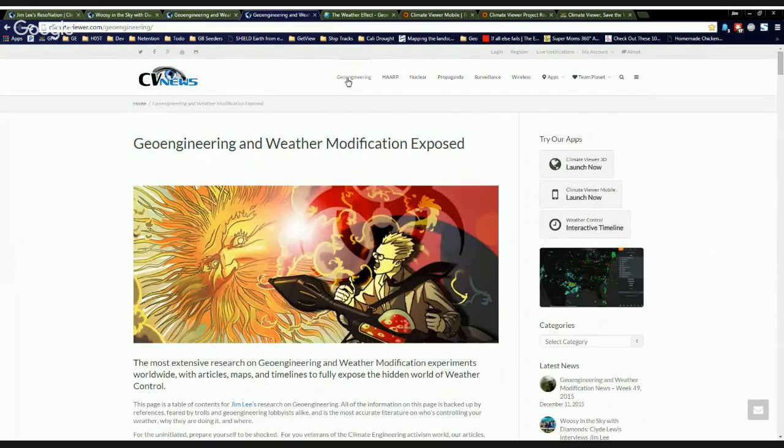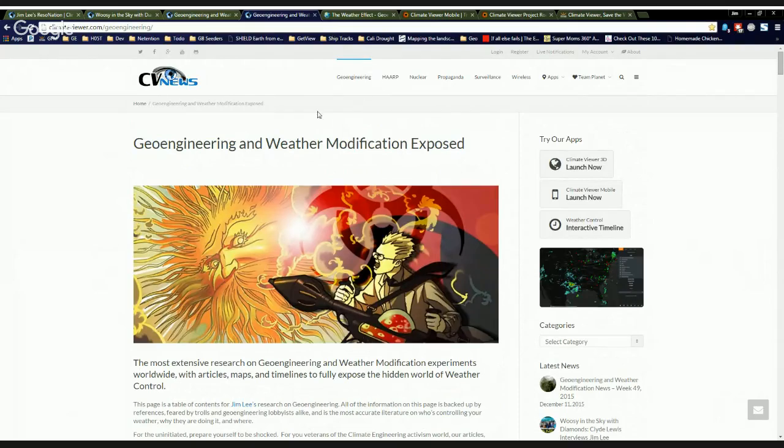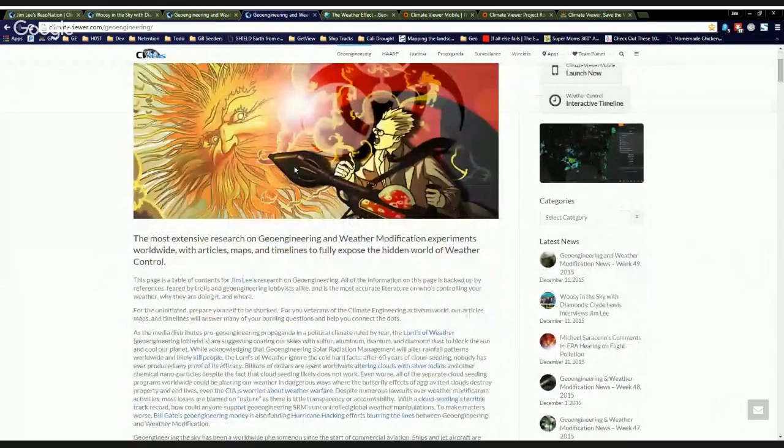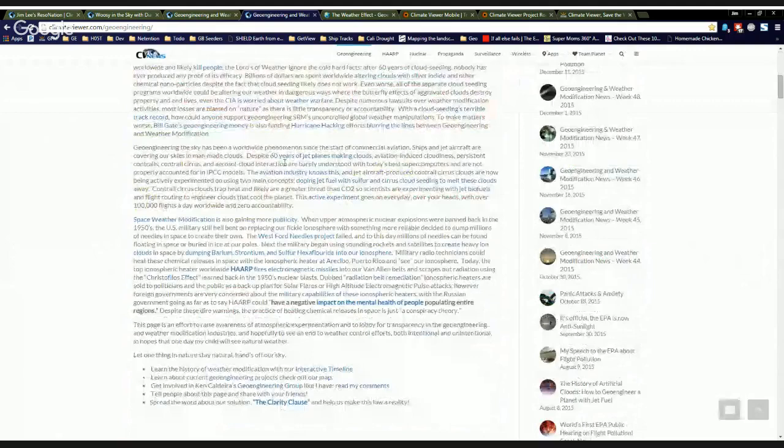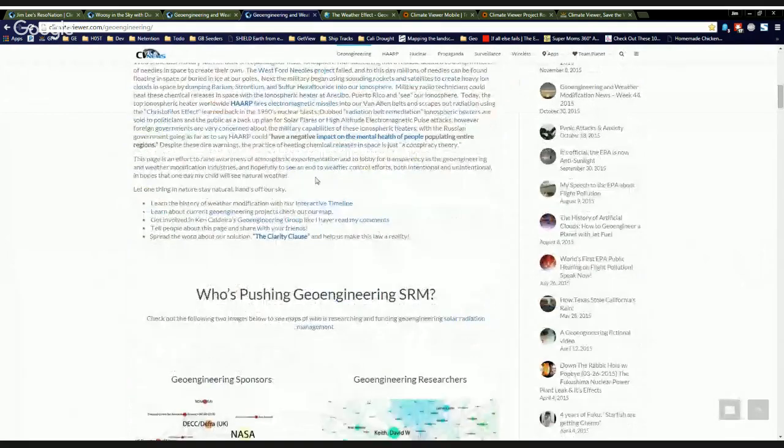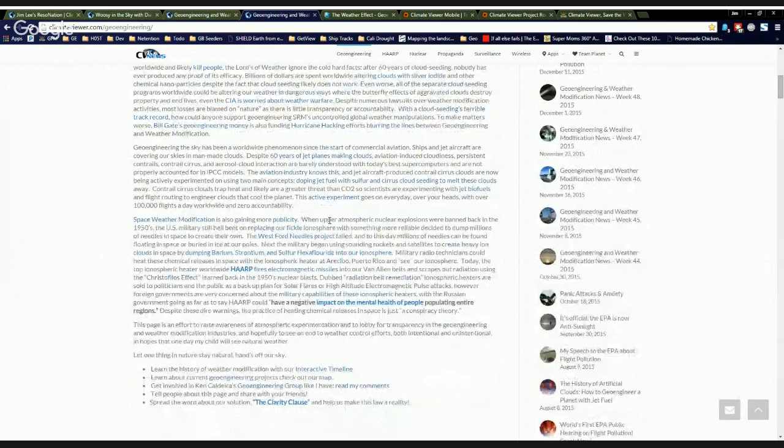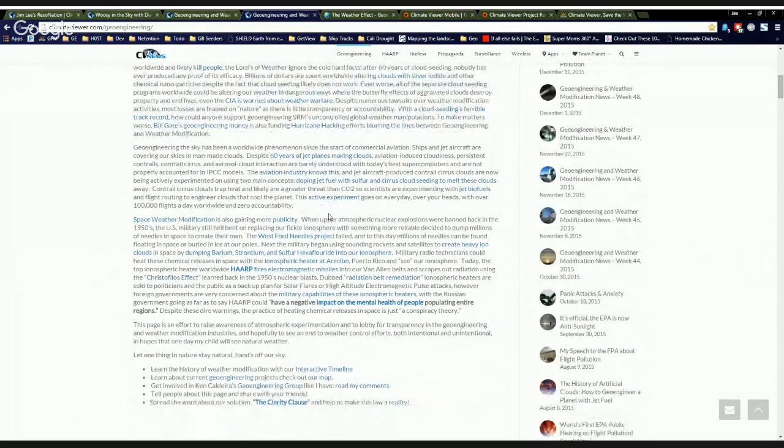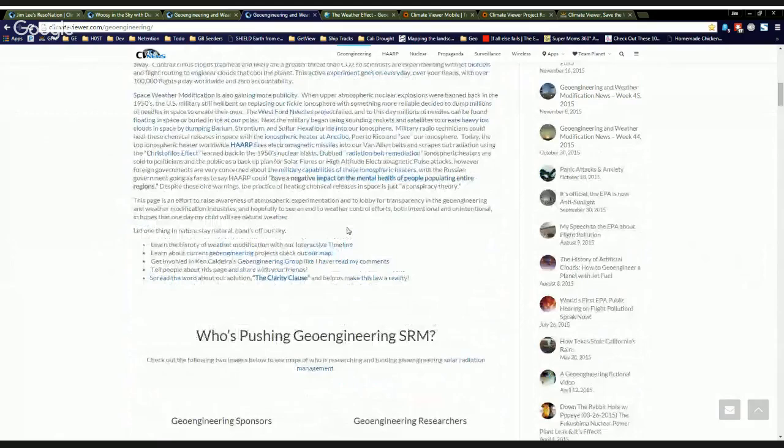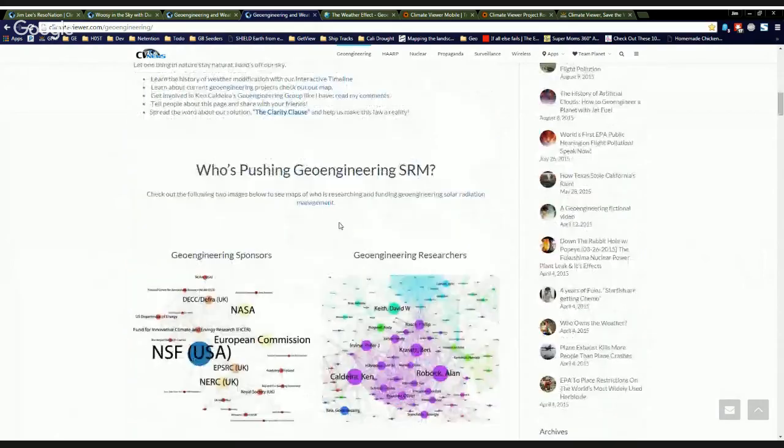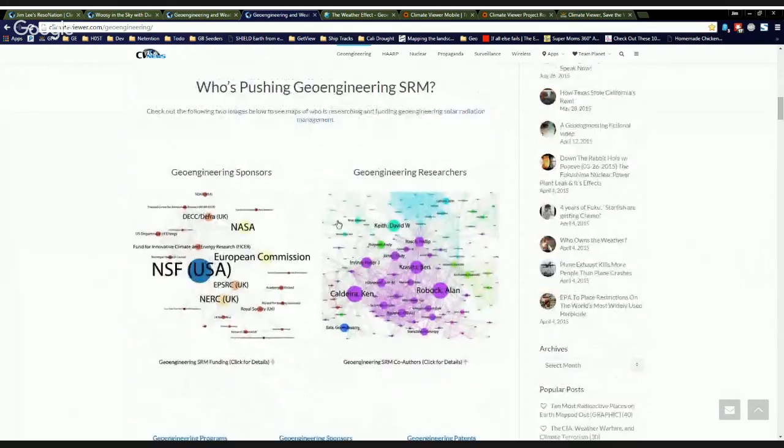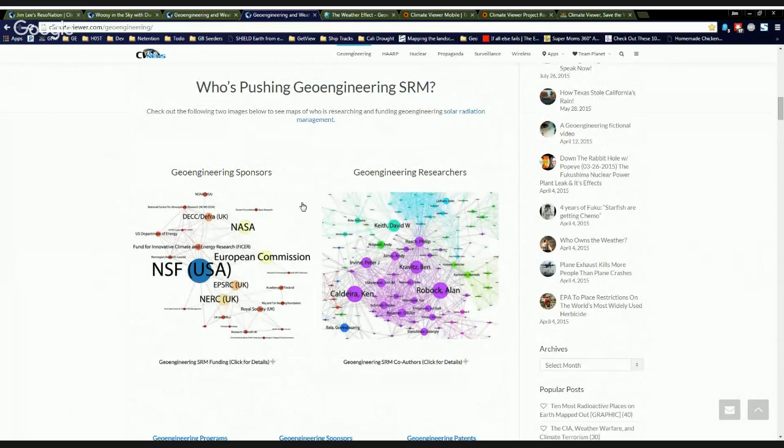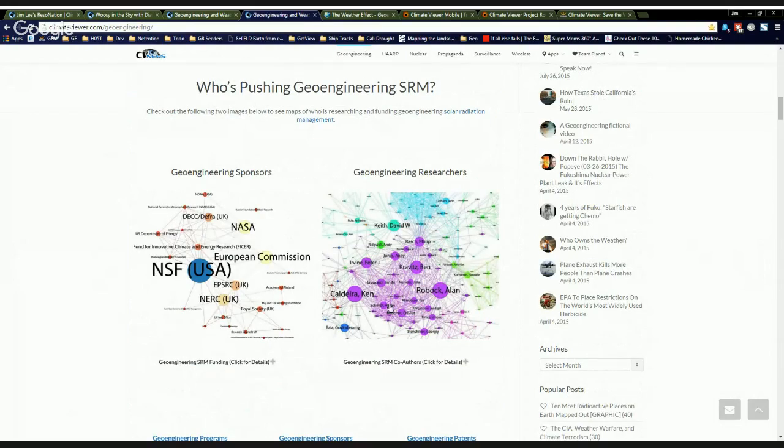So this is climateviewer.com slash geoengineering. You can click on geoengineering at the top or HAARP if you're into that. And I've written a pretty extensive article here explaining in detail the scope of climate engineering, space weather modification, cloud seeding, cloud ionization. And what we want to know is who's pushing this stuff? Why is it coming now? The geoengineering, global politic. And it really comes down to who's paying for it and who's talking most about it.